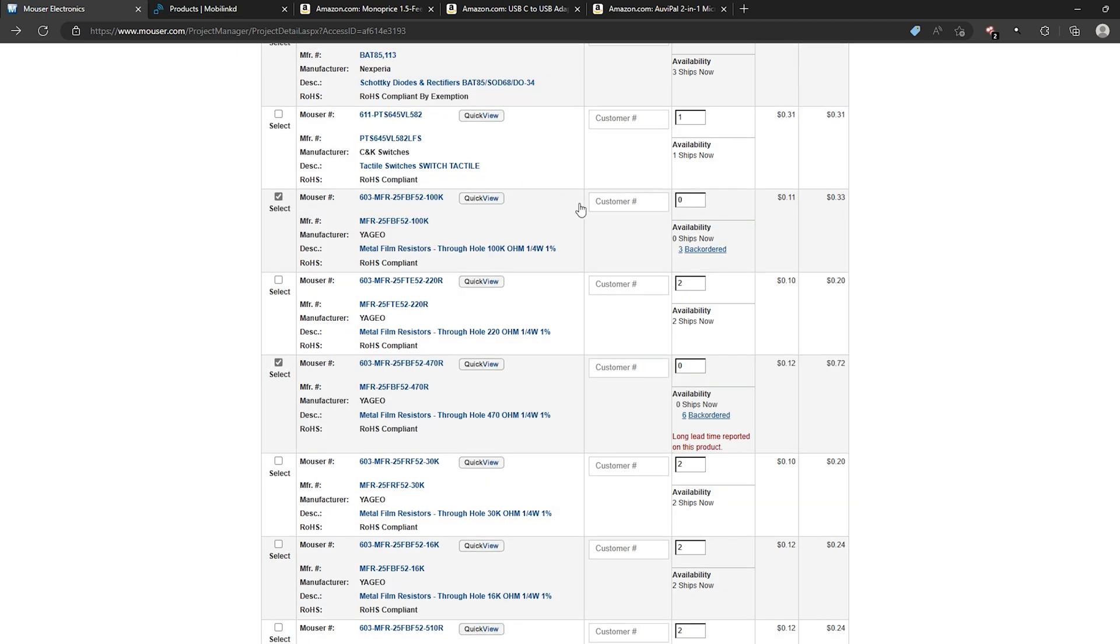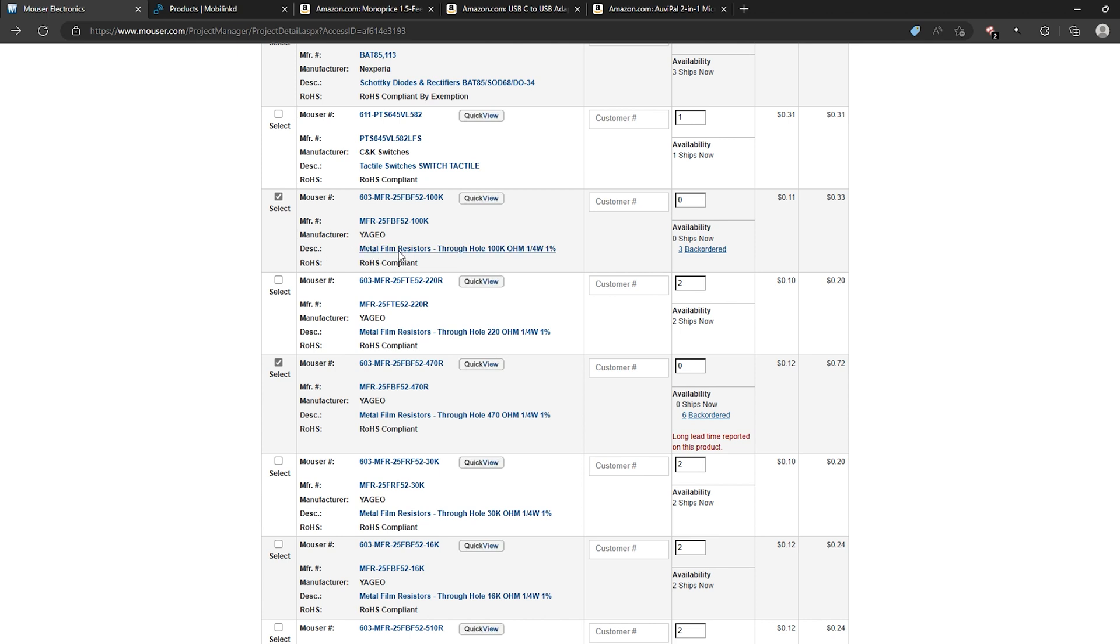So if you run into that situation you want to go through and take note of how many you need. Three in this case it will usually say how many up here as well. But I've deleted those during recording. But just take note of how many you need and right click on the description. Open the link in a new tab.